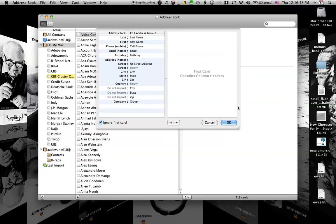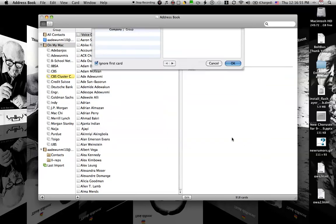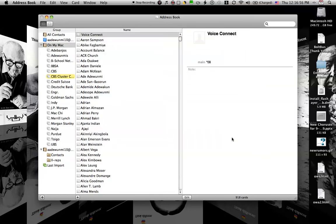So make sure you do that. Leave the ignore the first card checkbox checked, making sure that we're ignoring the first row, and then go ahead and click on OK.